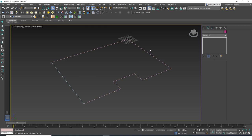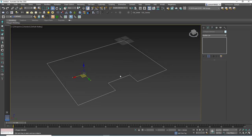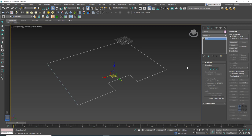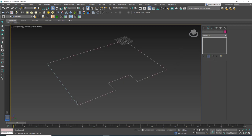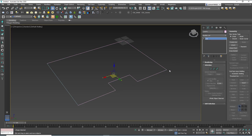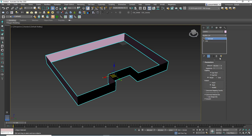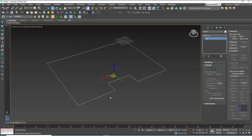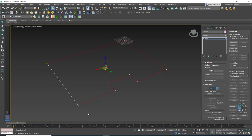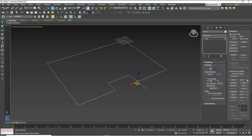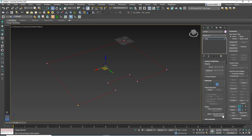To merge them, select one shape and hit Attach, then click the other shape. Even then, you won't immediately have a closed spline because they are still two separate splines within the same object. You then need to hit 1 for vertex mode, Ctrl+A to select all, set threshold to 0.1, and hit Weld to close the spline.